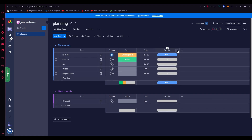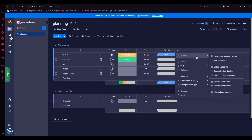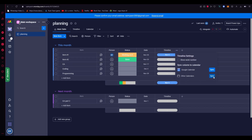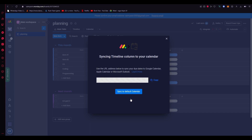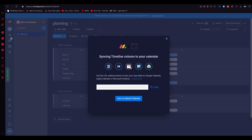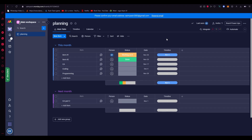If you want to use other calendar apps — like Outlook or Apple Calendar — go back to 'Customize Timeline Column' and click on 'Other Calendars'. When you click on any one of these options, you'll get a custom URL. Copy this custom URL and paste it into a new calendar you create in your preferred calendar app, and it will automatically integrate your monday.com with that calendar.